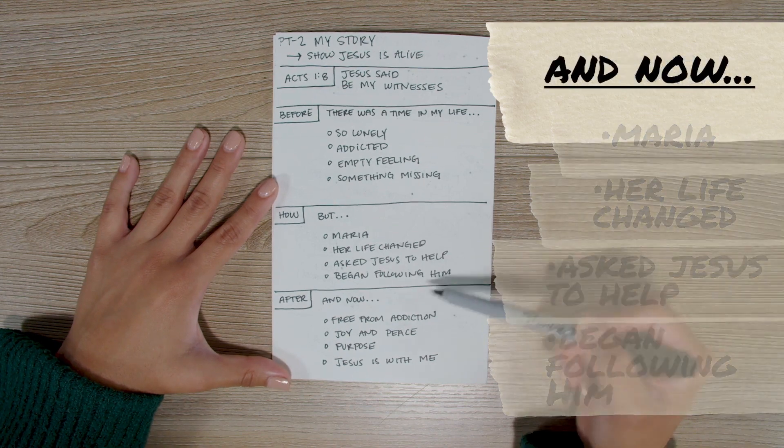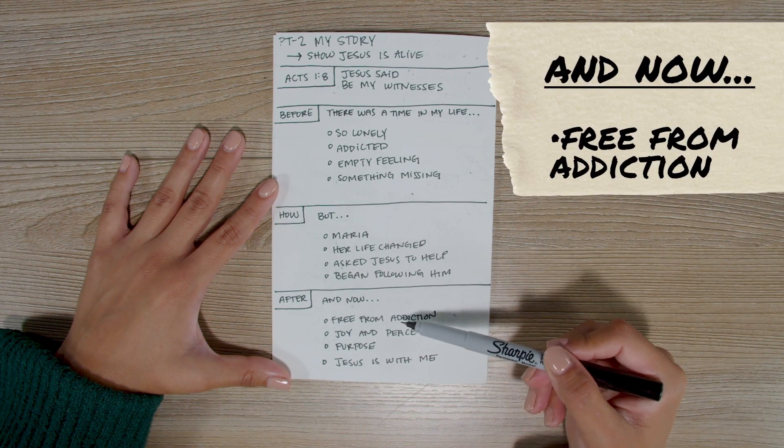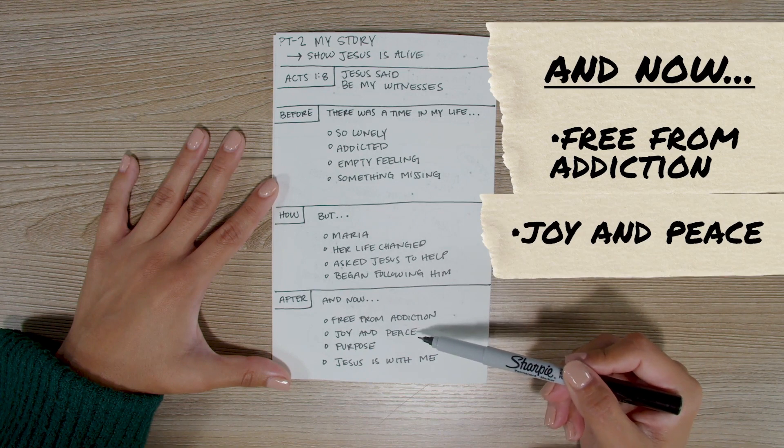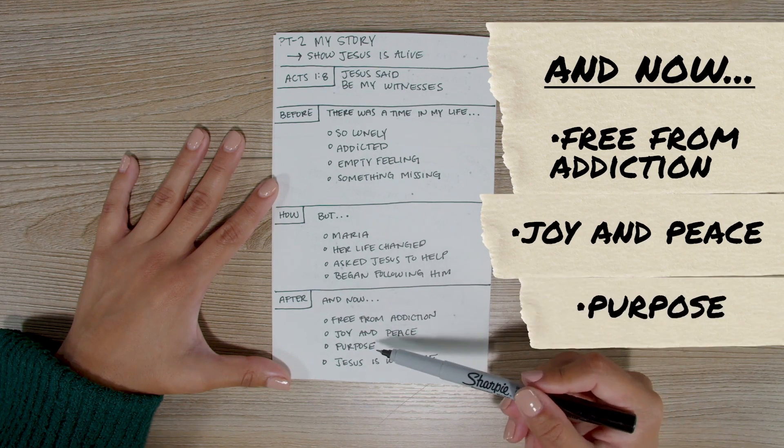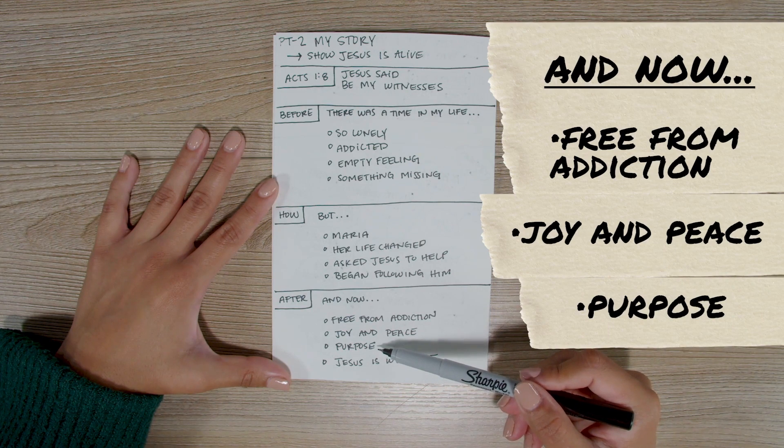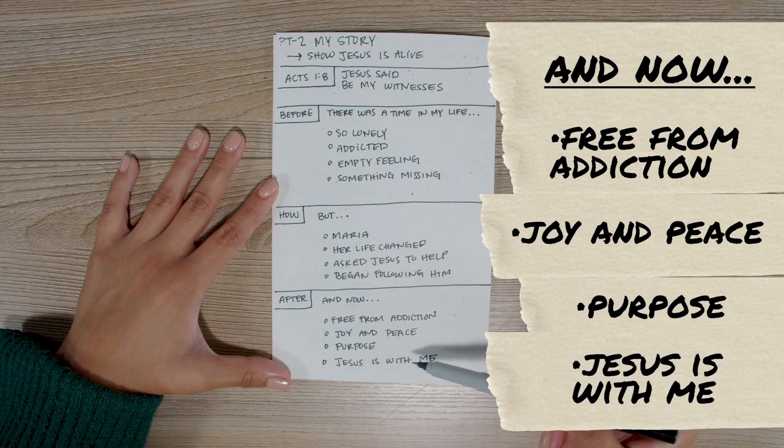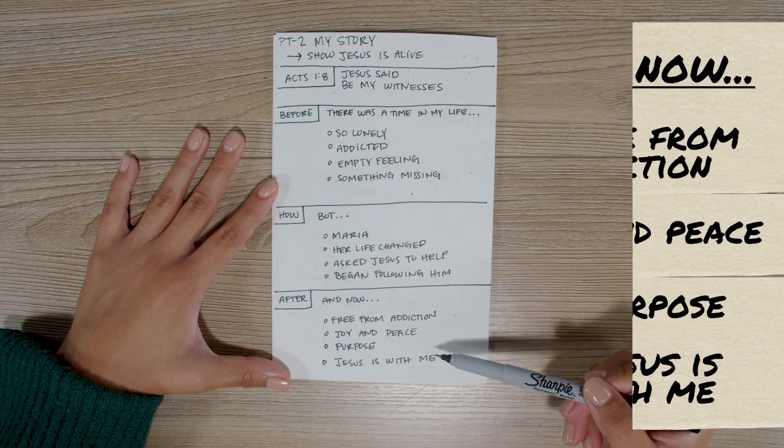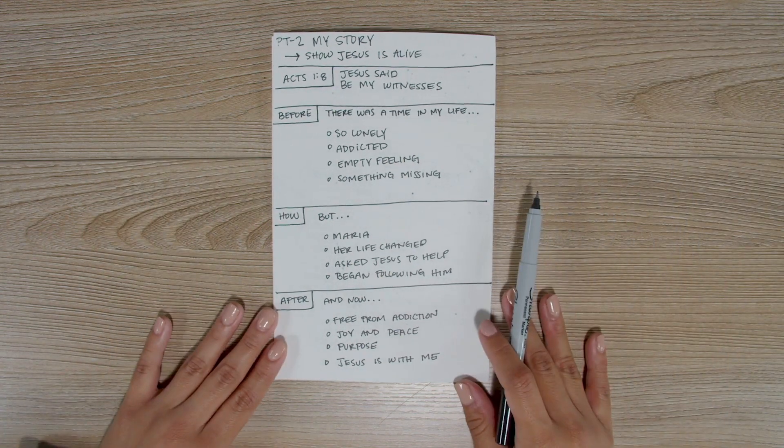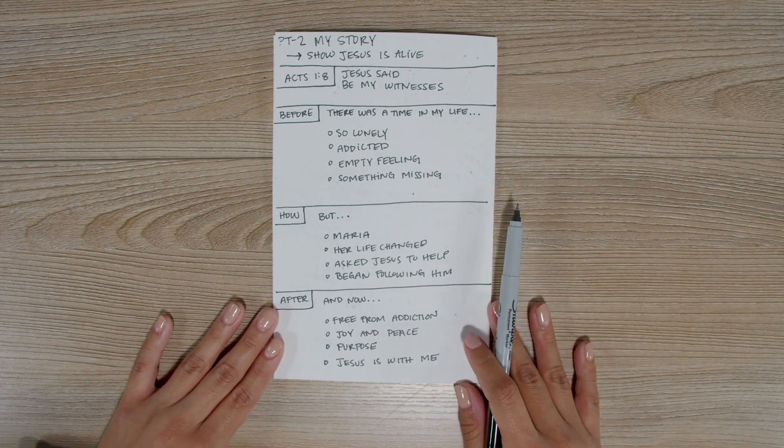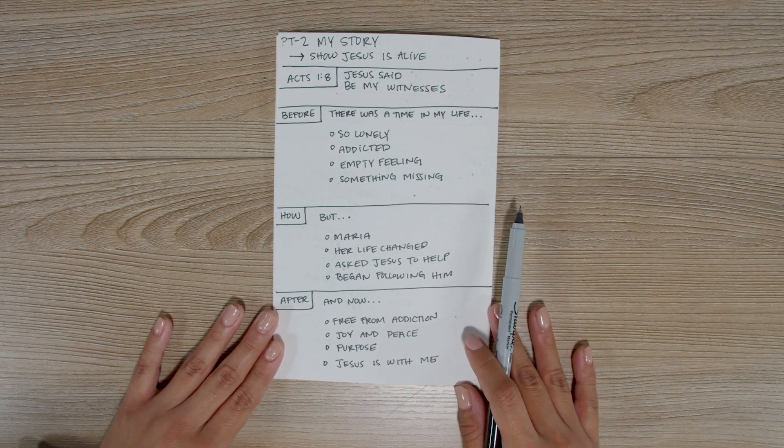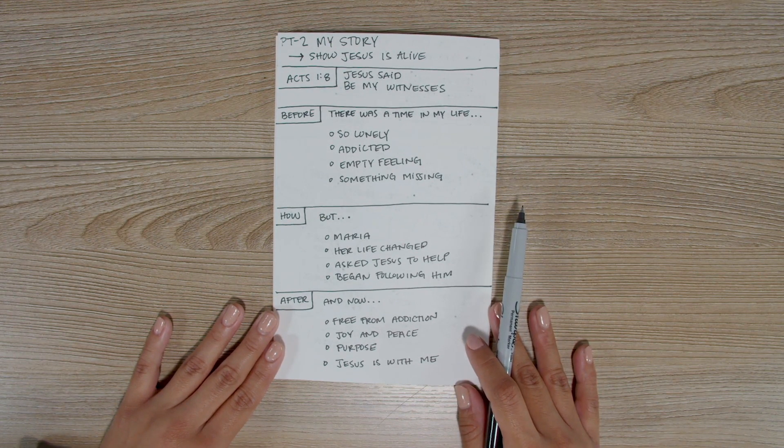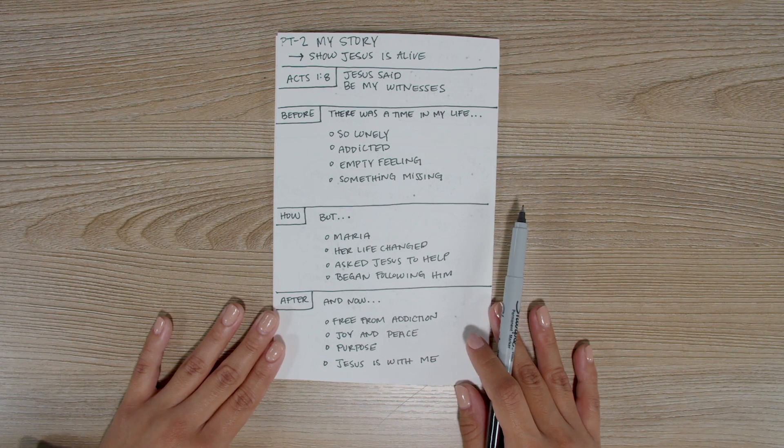And now, I am free from addiction to drugs and alcohol. I have joy and peace in my heart. My life now has a purpose and meaning, and I feel so secure knowing that Jesus is with me every day. Because our story is personal, it relates to other people. And as we tell it, the Holy Spirit not only helps them to think about similar areas of their own lives, but He helps them realize they need Jesus too.